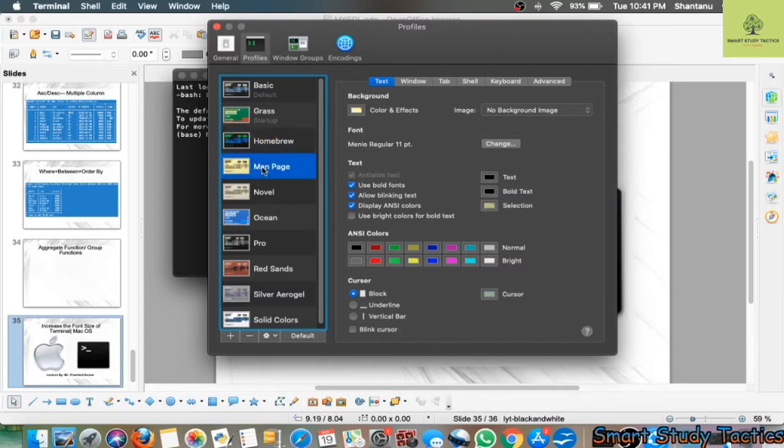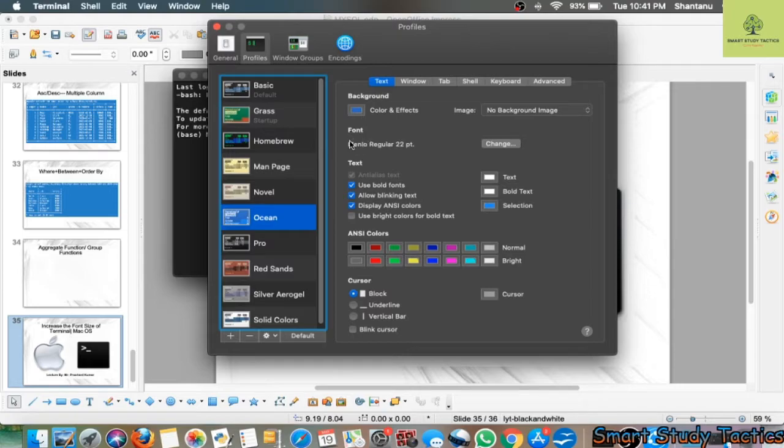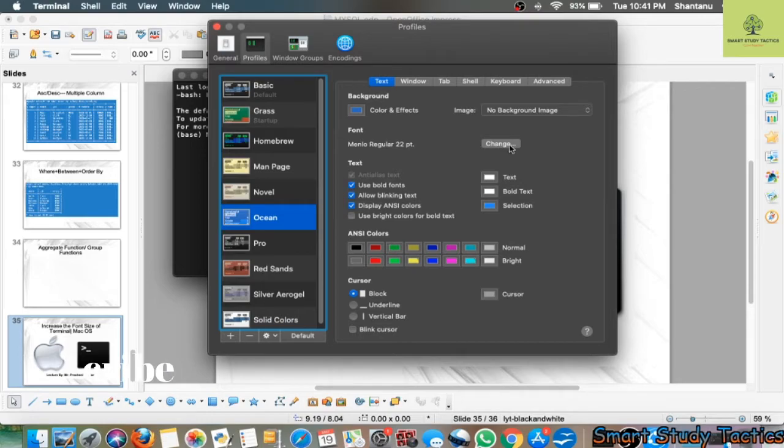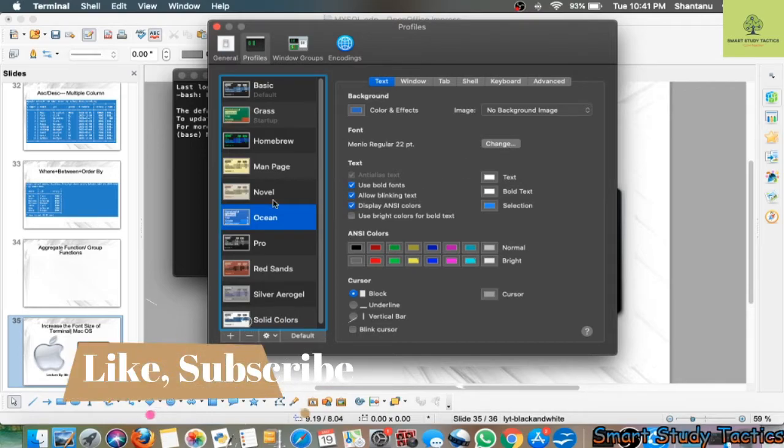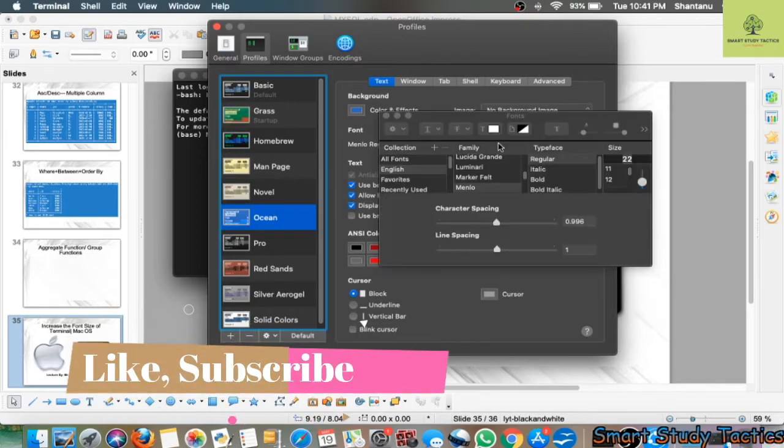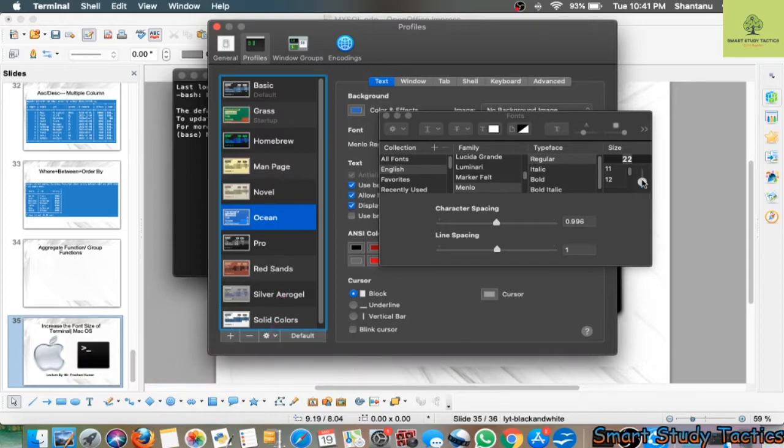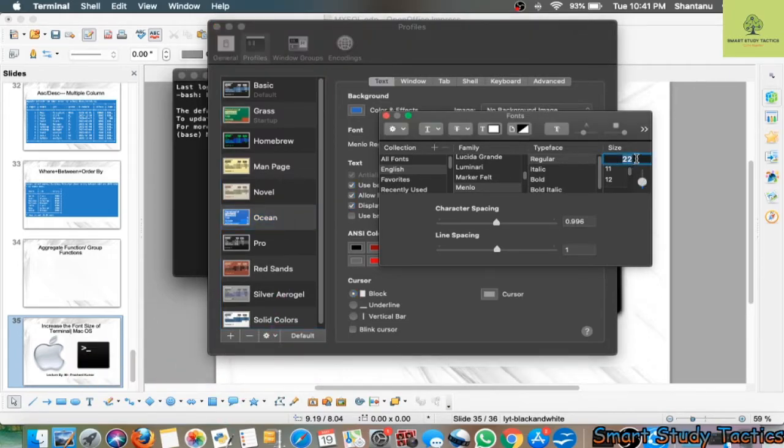You can see the font size is available here. If you want to change the font size, you can click on Change. You can increase or decrease by selecting, or you can directly type the size like 24, 25, or 30.